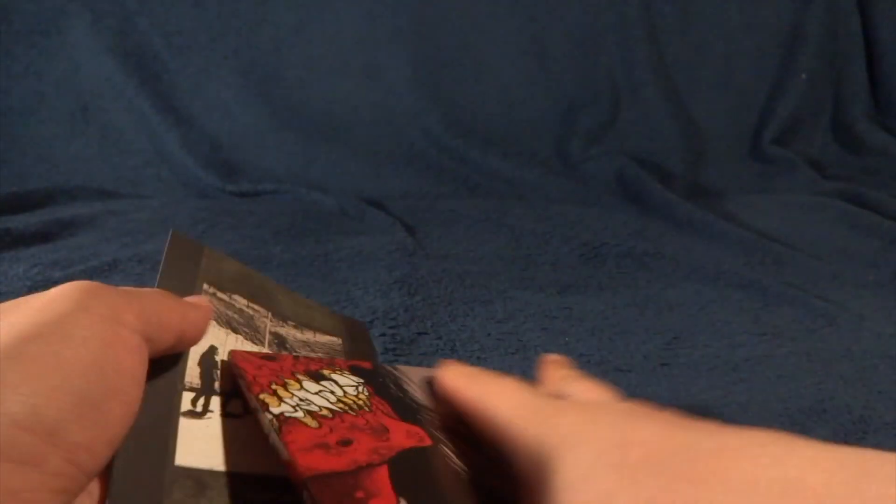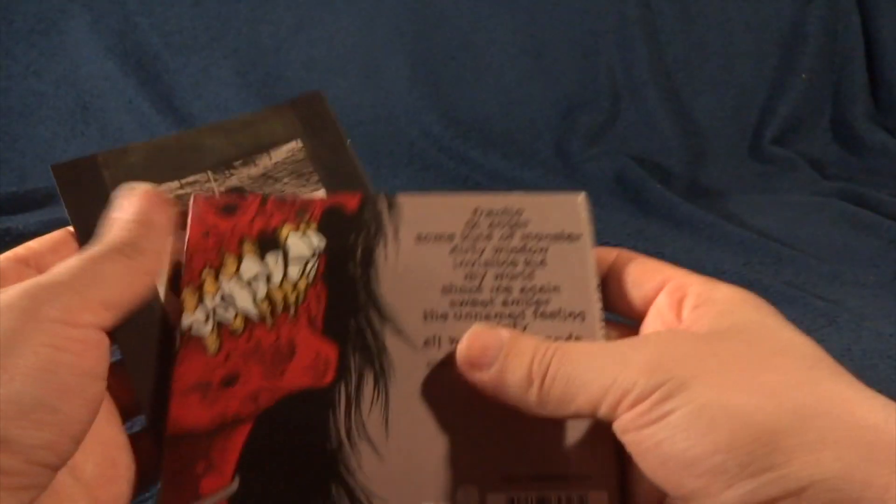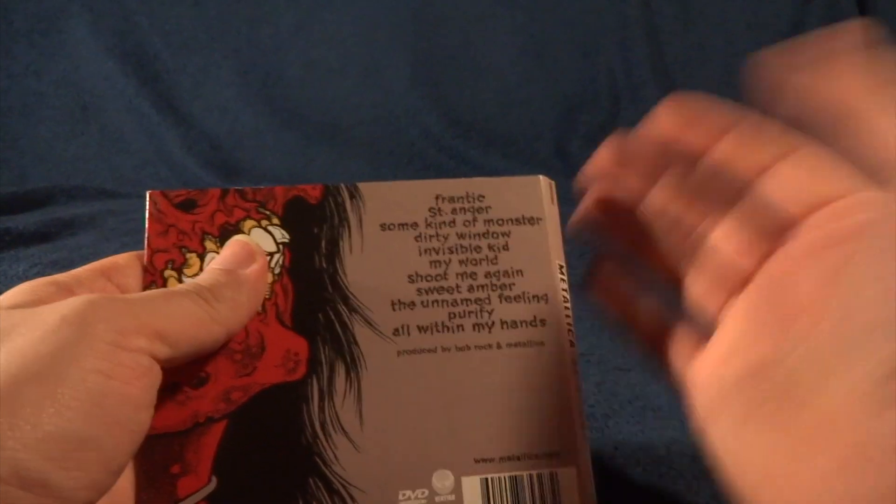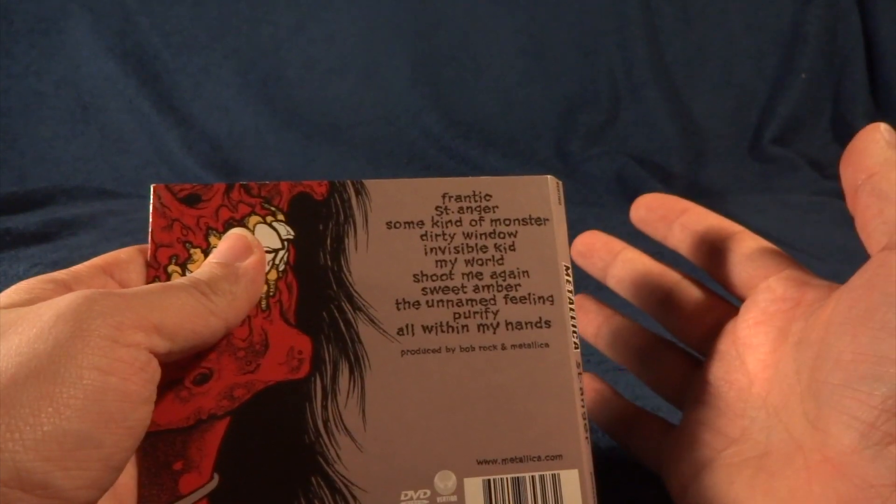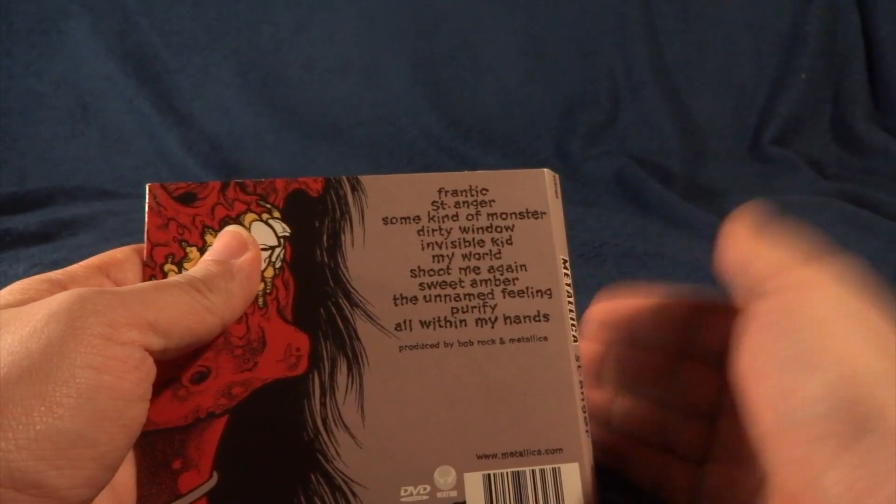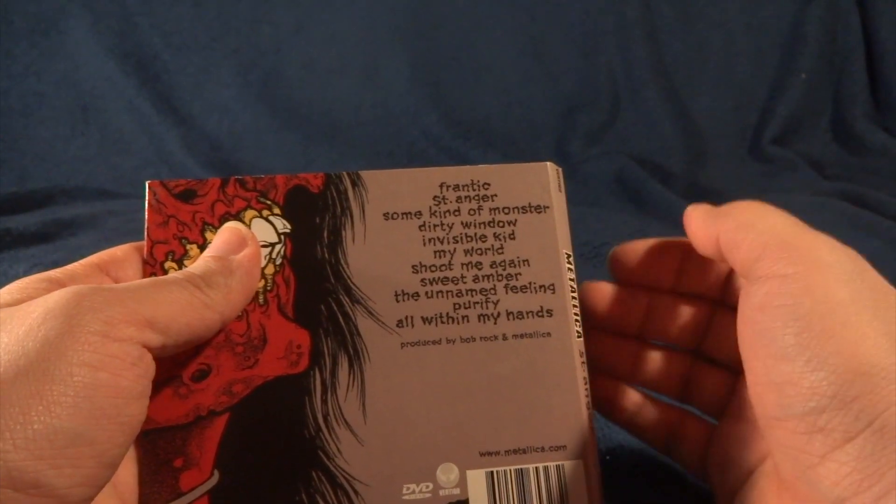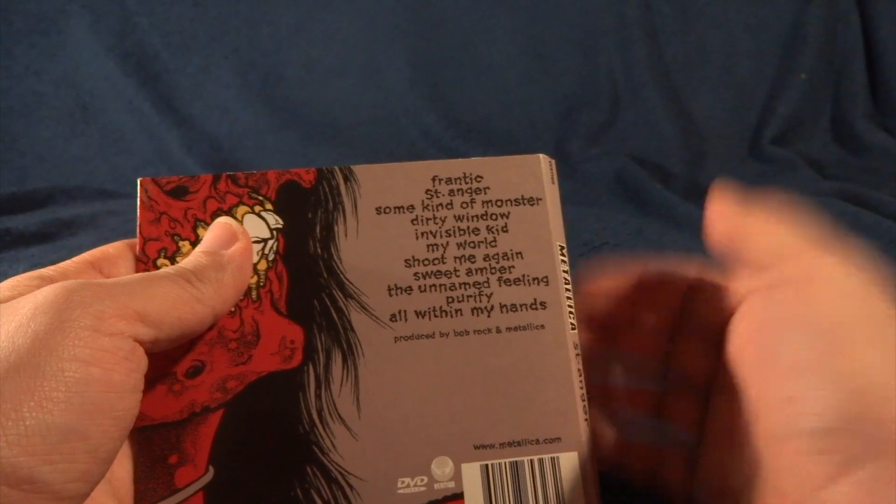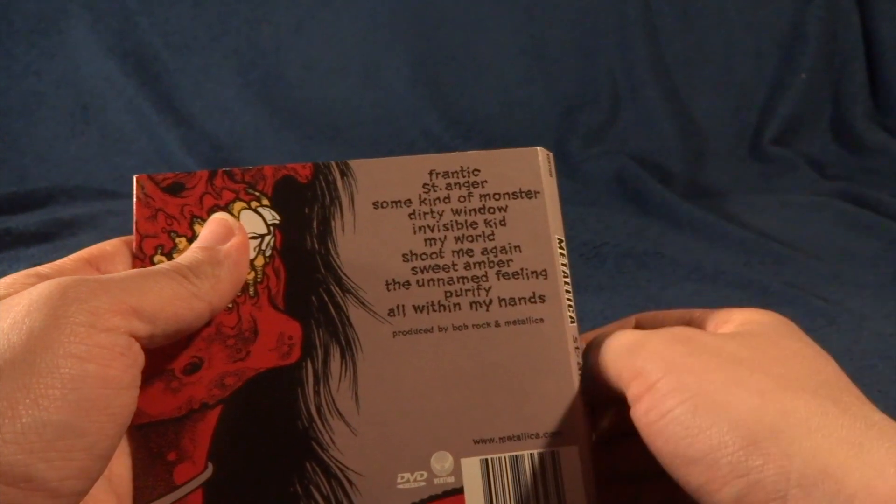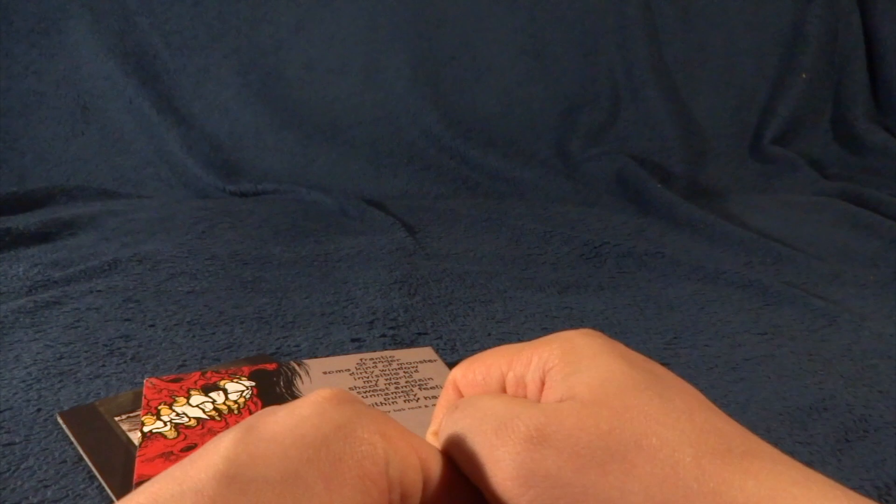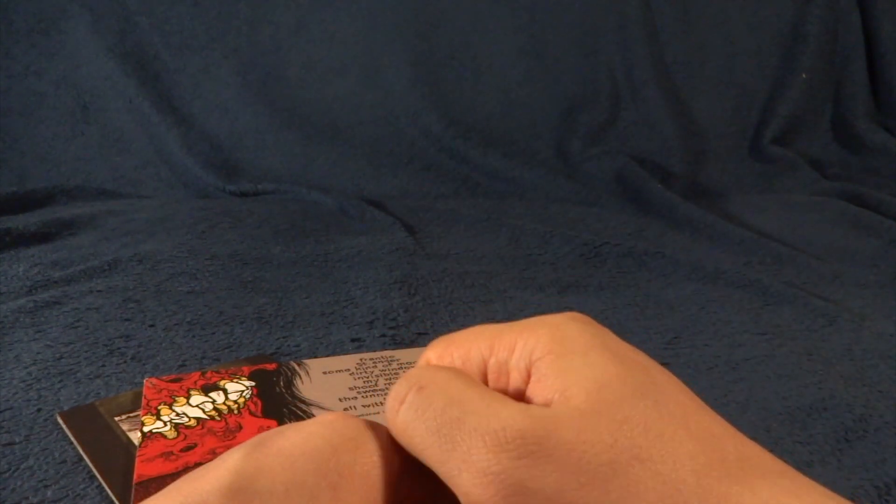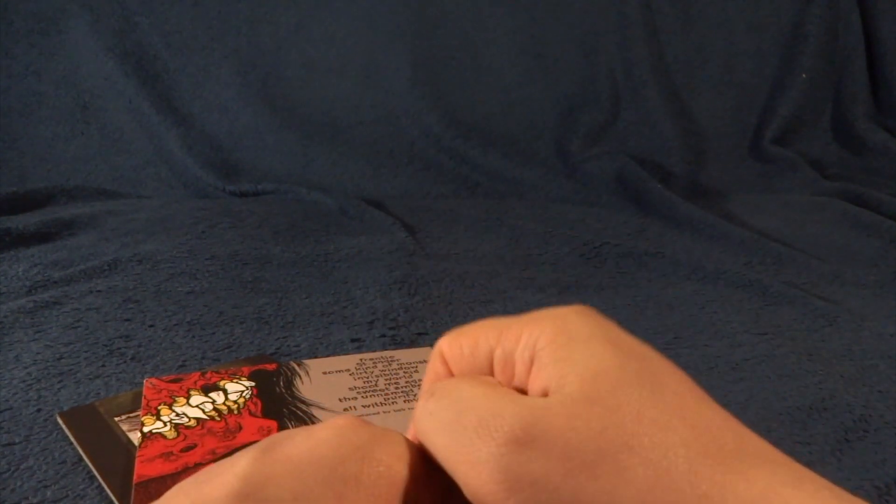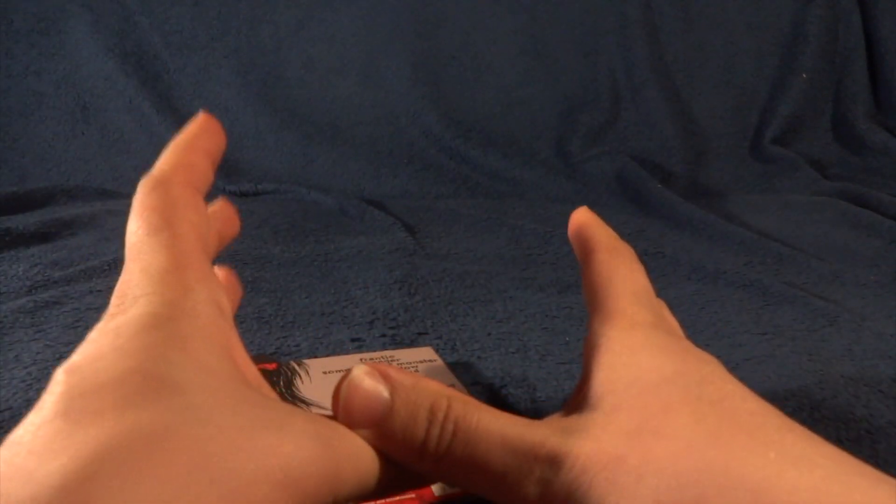But I liked songs like Frantic, Saint Anger, Unnamed Feeling. Actually from this I got an idea. Metallica's next album could be really refreshing for them if it would be like a vinyl album long, not too long, even maybe shorter, maybe only 30 minutes, and punk songs.